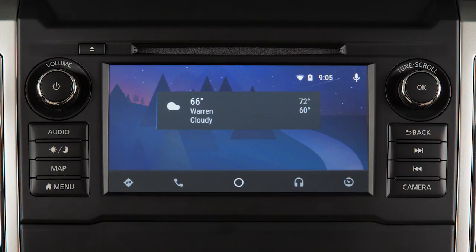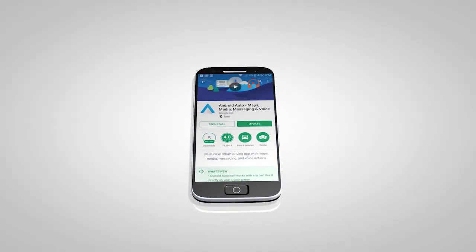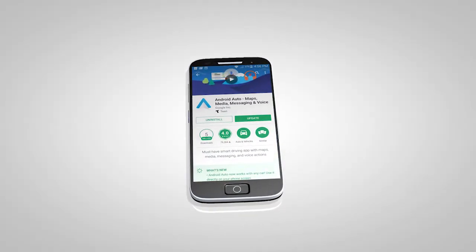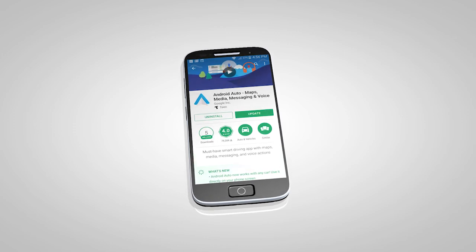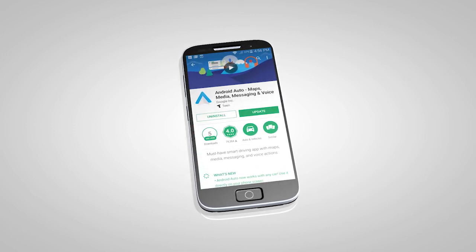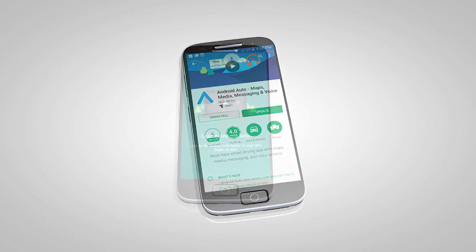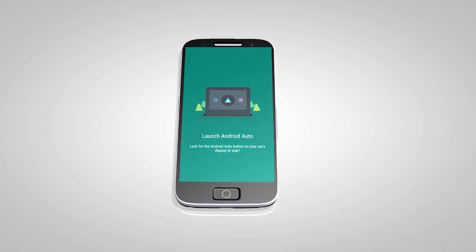If Android Auto is not already installed on your device, you will need to download the Android Auto app to your Android mobile device to use this feature in your vehicle. First, visit the Google Play Store on your phone to download the Android Auto app to your device.